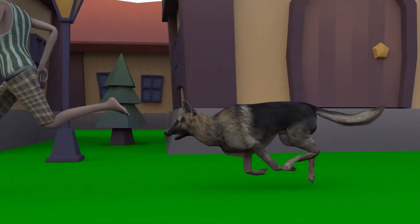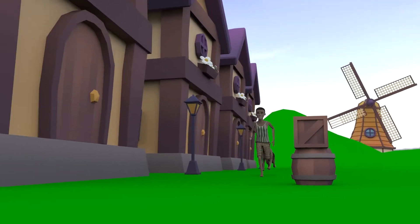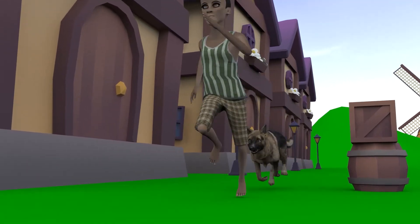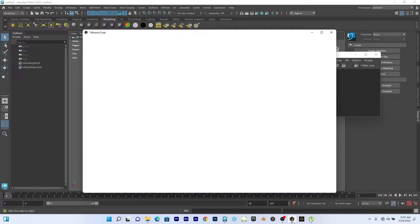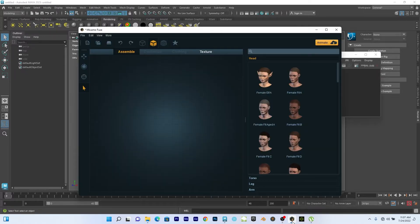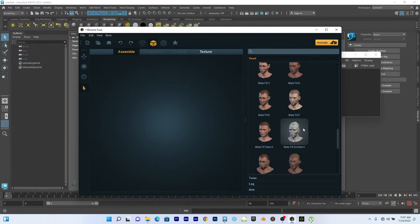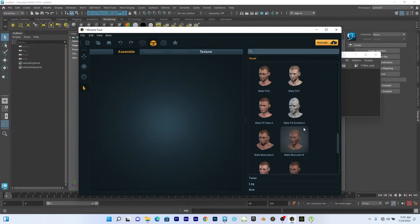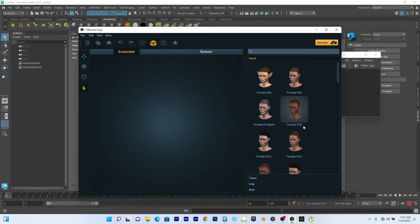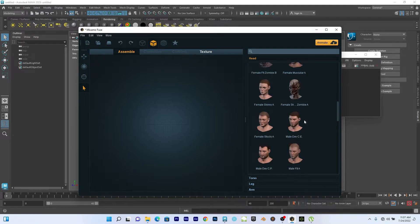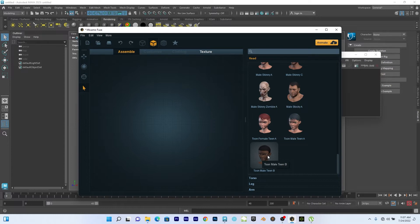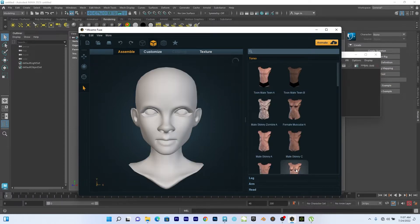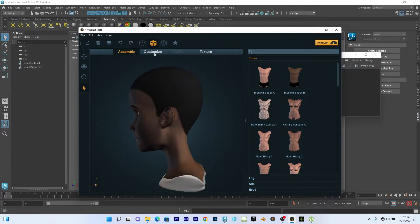The first thing we're going to be using is going to be Mixamo Fuse. So this is where we generate our character. Just to be funny about it, let's follow the animation we just saw. So I'll be using this guy, Tune Meo, something like a cartoon. So this is what we'll be using.